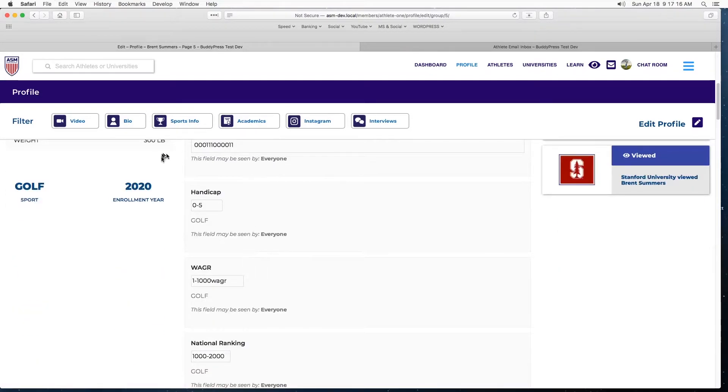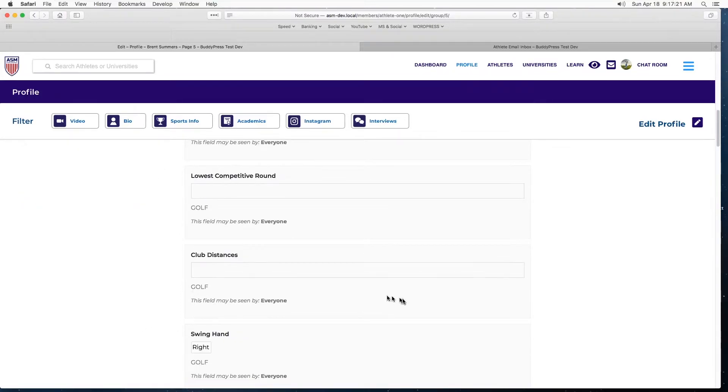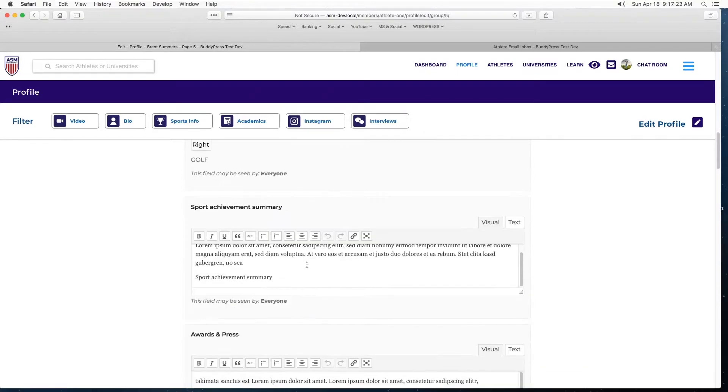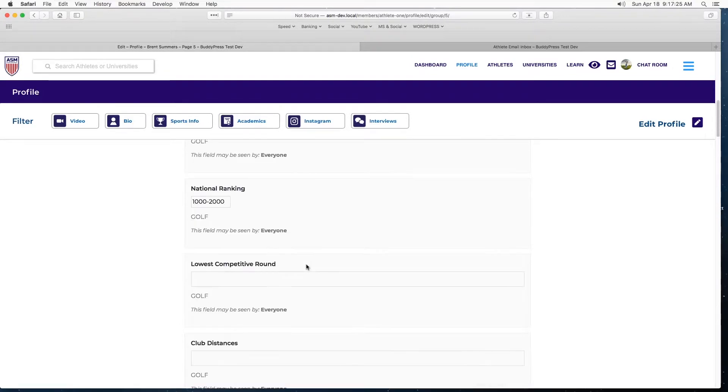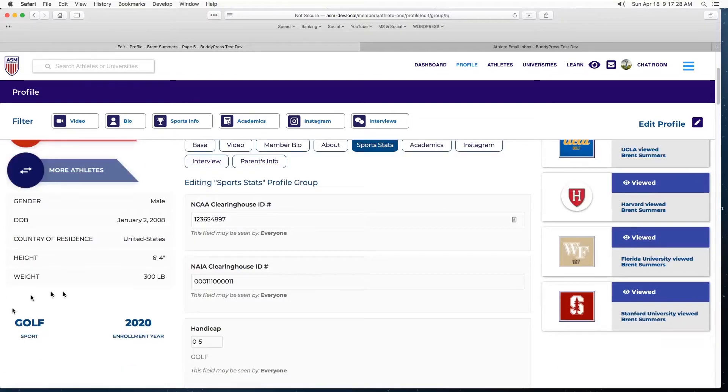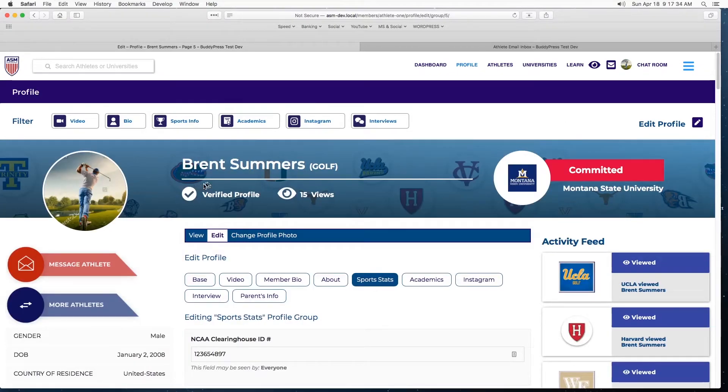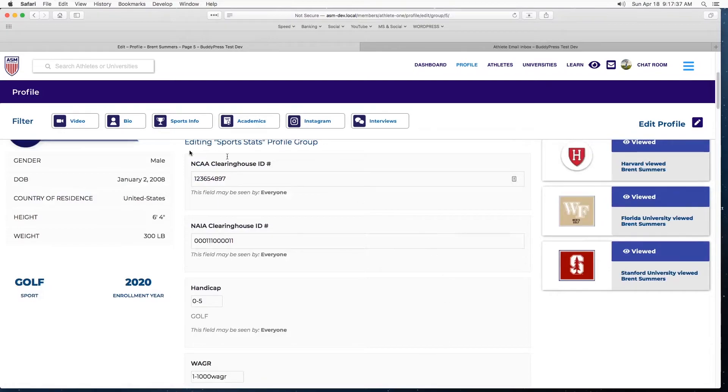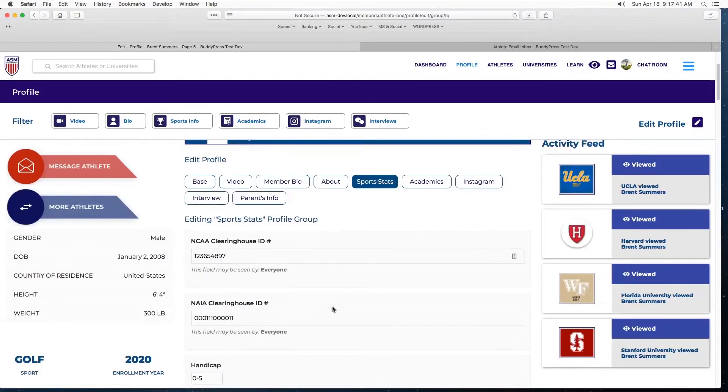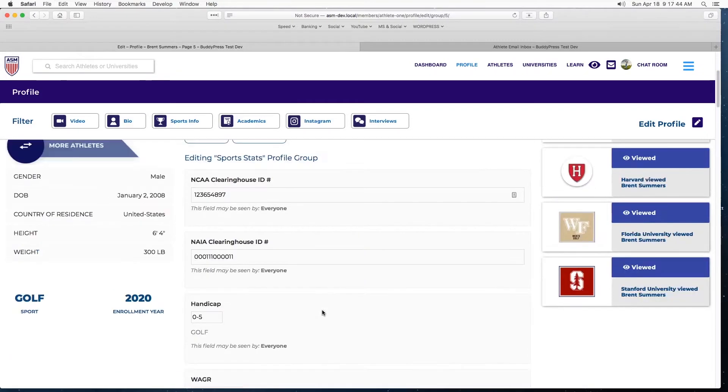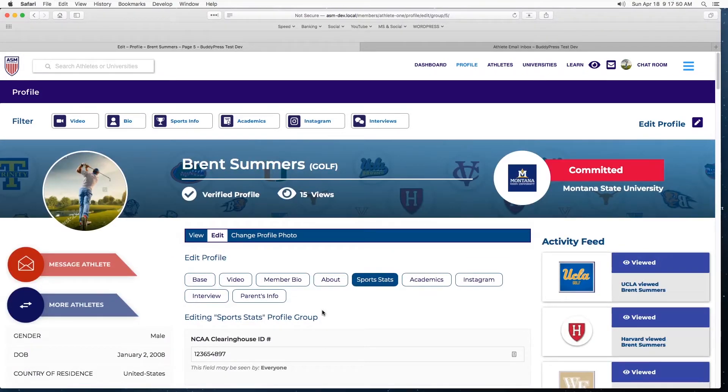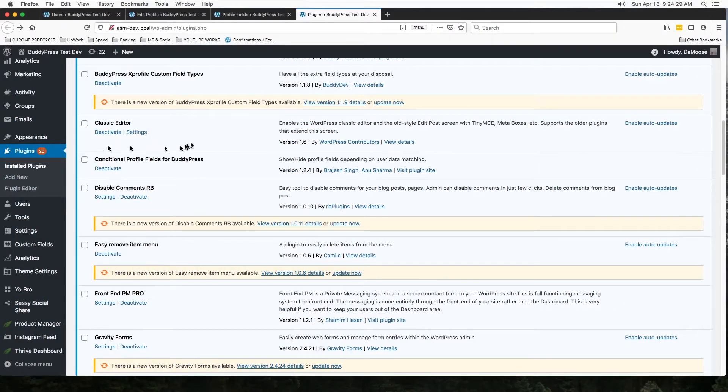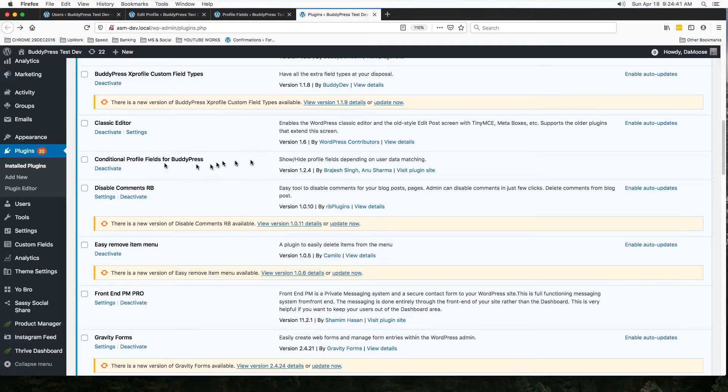You will see that there are some common ones like these items. They will show for all sports, but there are some that are like handicap, national ranking, swing hand, etc. These are related to golf only. So this stuff, let's say if Brent Summers was a football player, he would have a different set of fields showing up here. So that became a little bit more complicated to pull off and I had to use a plugin for that. And this is the plugin I'm talking about: Conditional Profile Fields for BuddyPress.